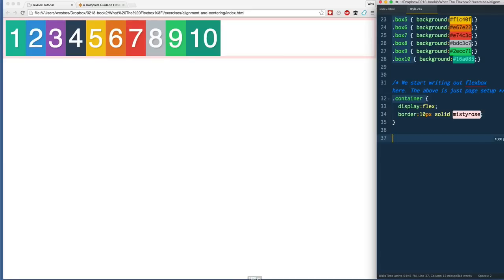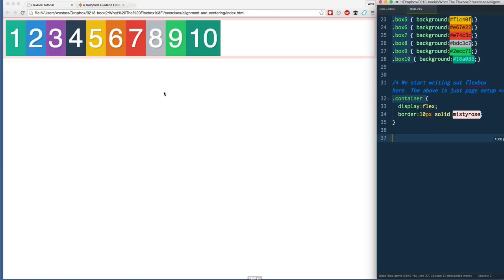Welcome back. In the last video we took a look at justify-content, which is a way to align items - this whole group of one to ten - to the left, to the right, space between, or centered. The main thing we took away from justify-content is that it aligns this group of items on the main axis. So by default, the main axis is left to right.